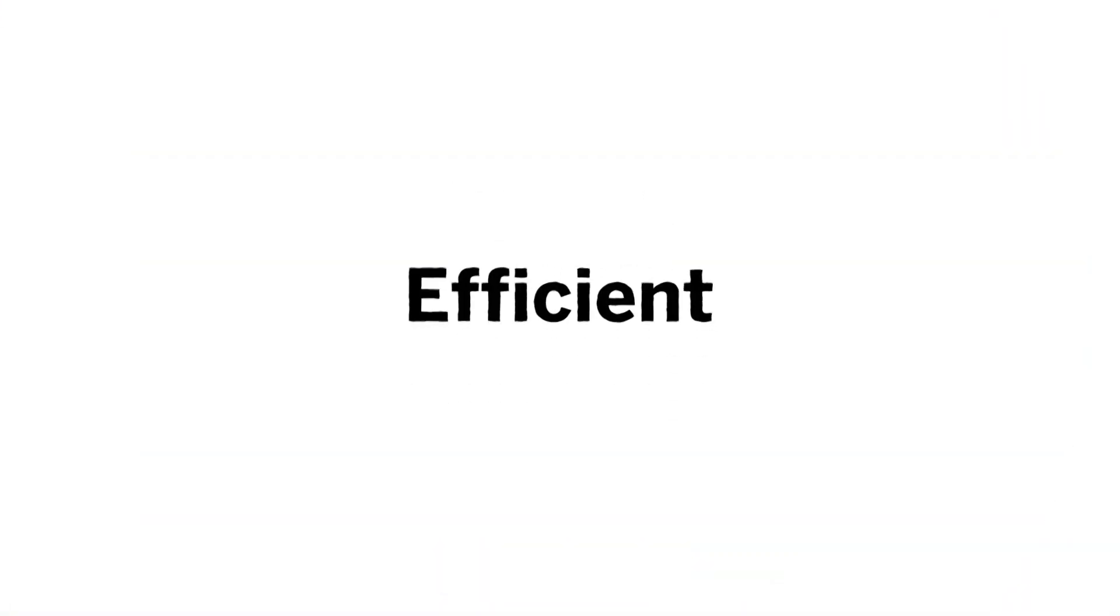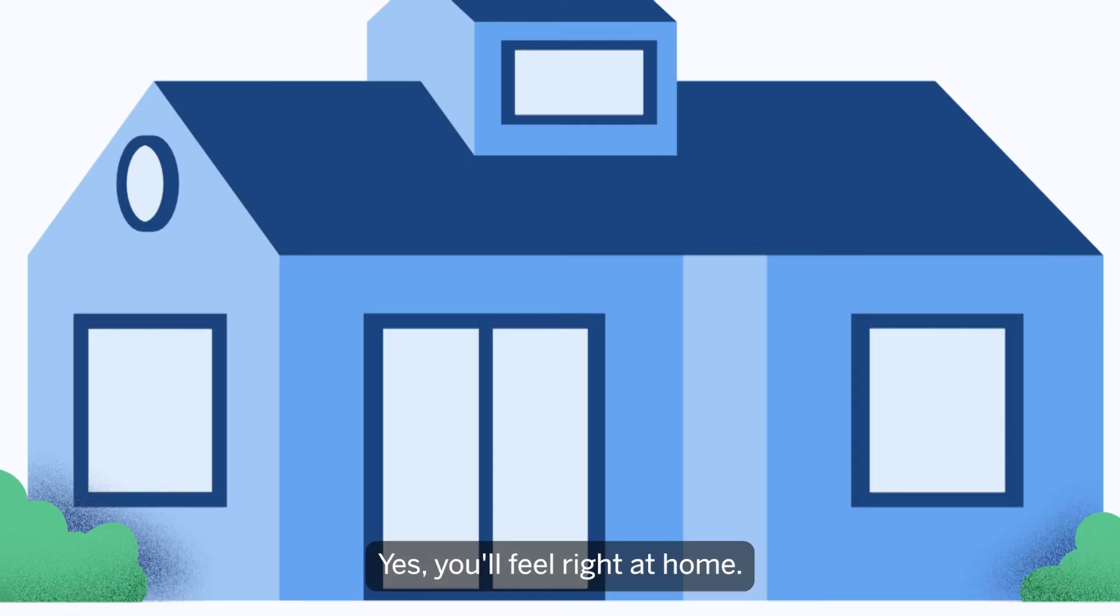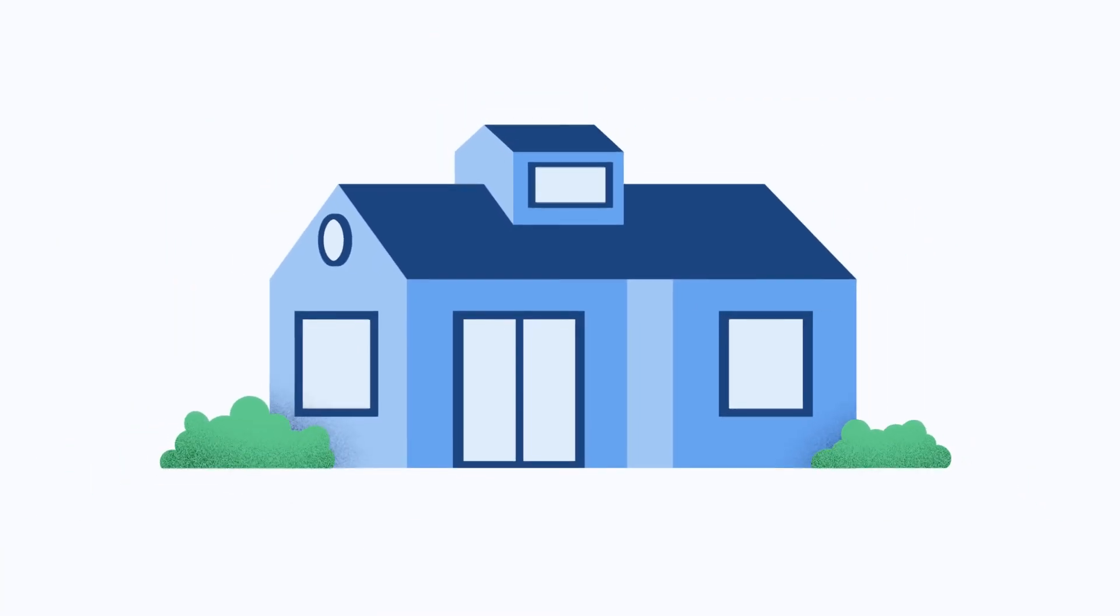In the end, you're going to be faster, more efficient, and more comfortable. Yes, you'll feel right at home.